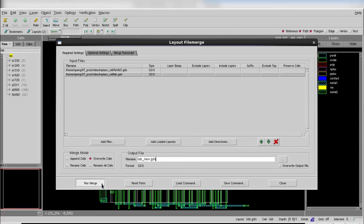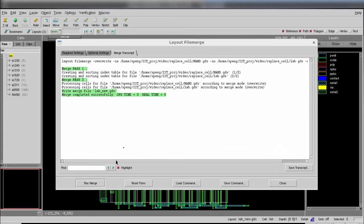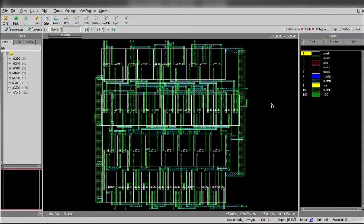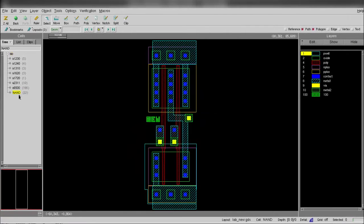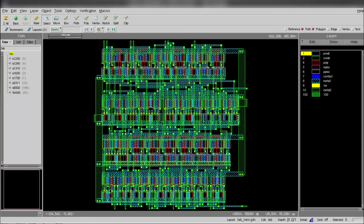When merge finishes, I close the current GUI and examine the results in Design Ref. I can easily tell that the NAND cell has been replaced with a new one at all cell locations.